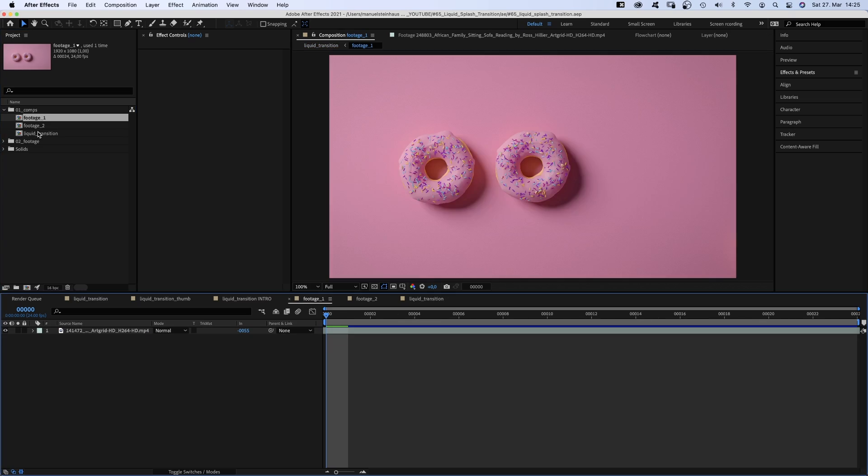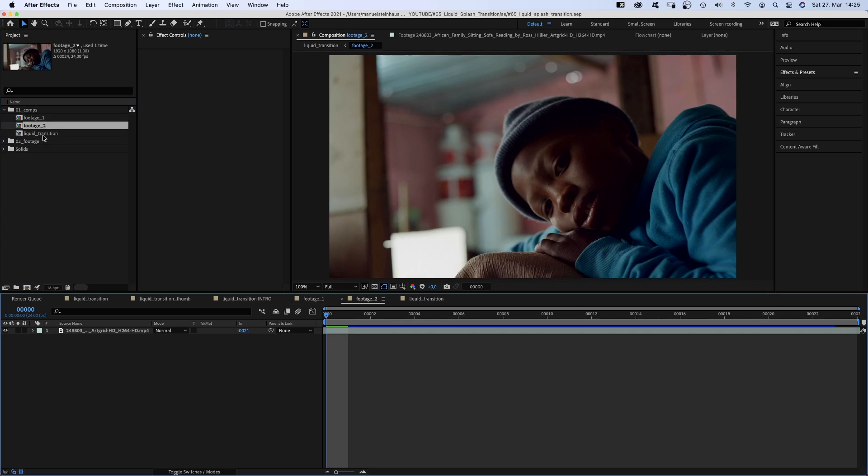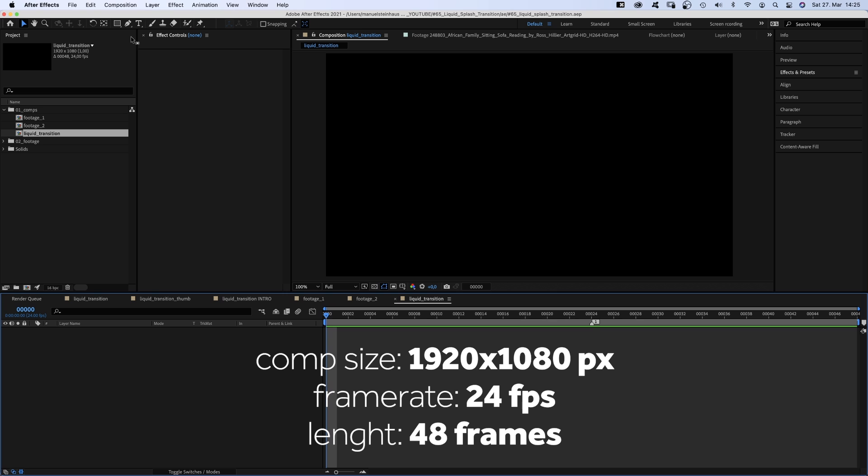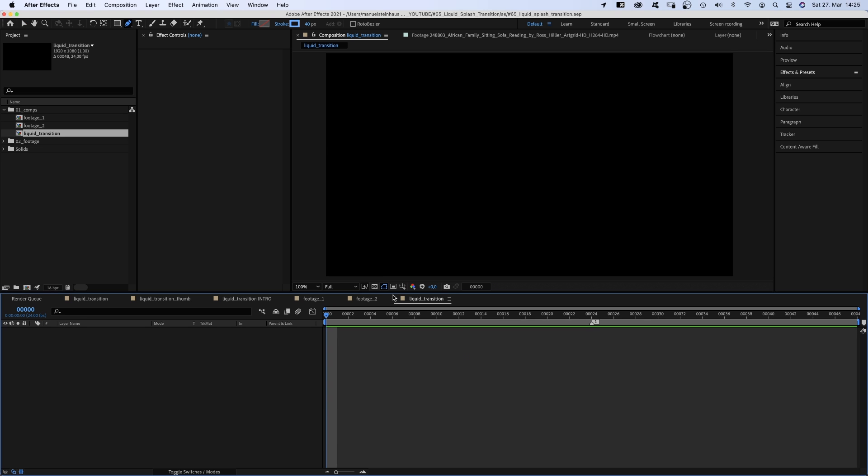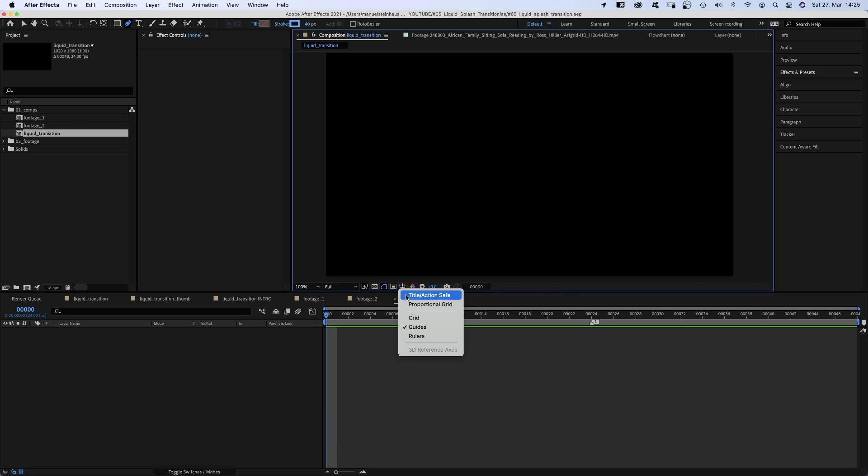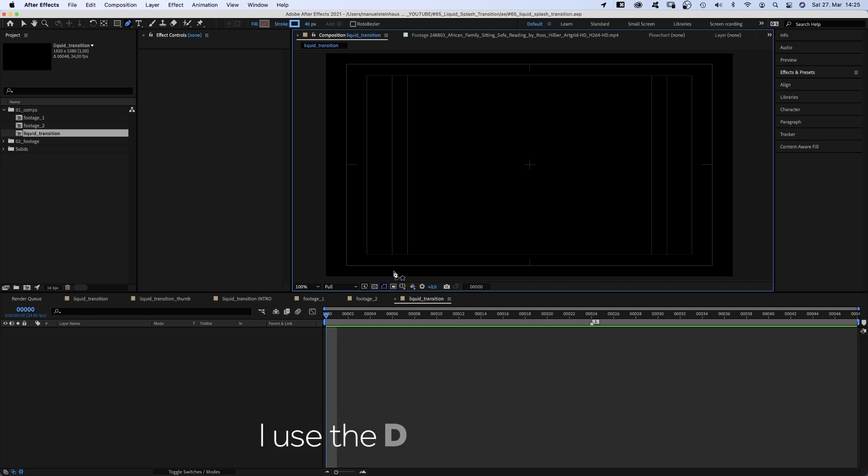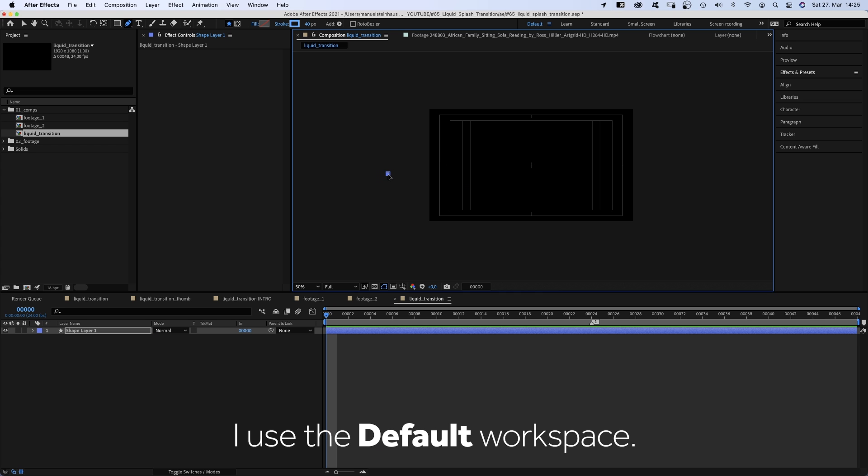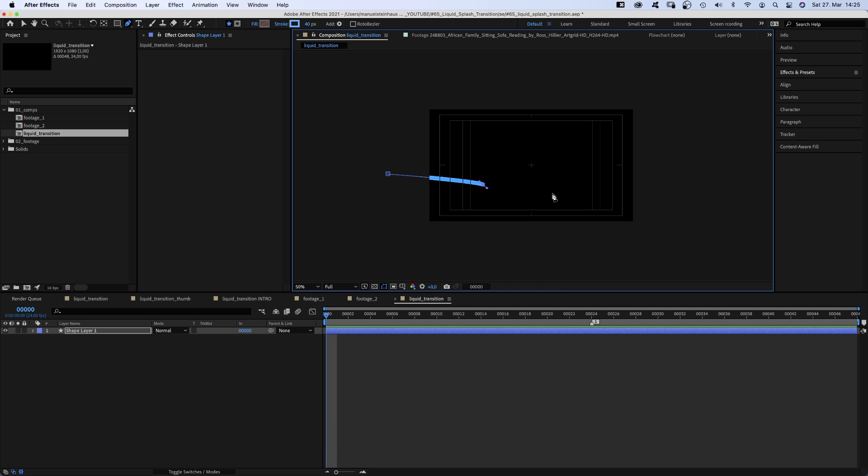I've already created two comps with footage in each one of them, plus the main transition comp. We grab the pen tool, activate title and action save and draw a round path, coming in from the left side, turning downwards, kind of circling around the center, and finally ending up in the center.